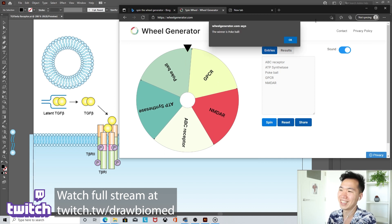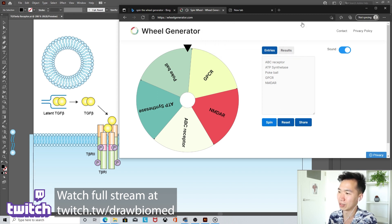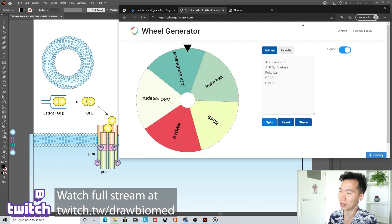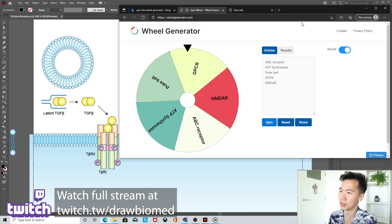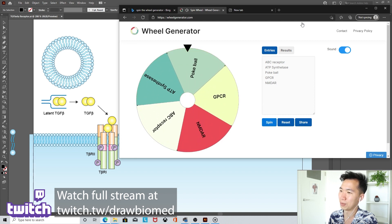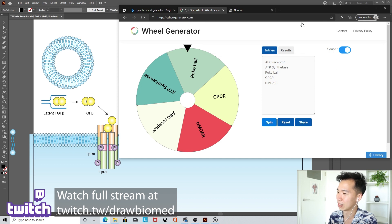Okay, but I really want to draw a membrane protein first, so I'll spin it again. This is my stream, so I make my own rules. Oh my god, it's the pokeball again.